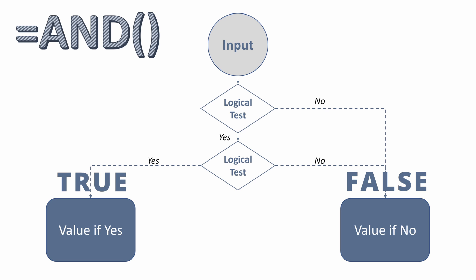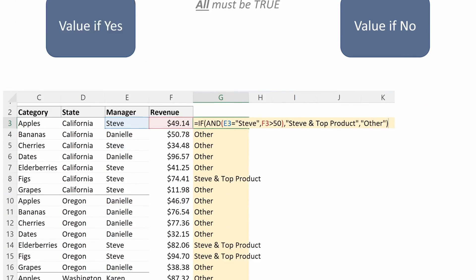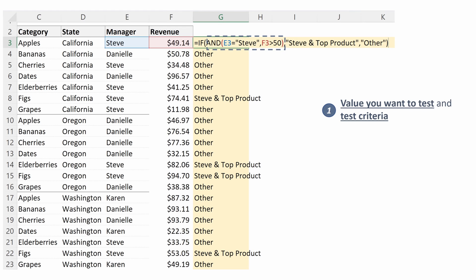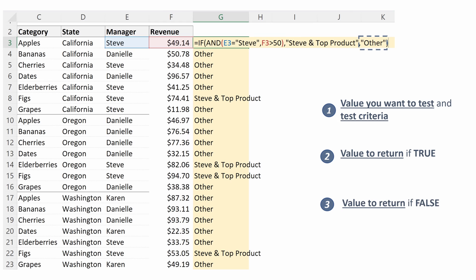Key takeaway: AND statements require all of your logical tests to be true to return a value if true. Let's look at a quick example. Our first logical test is: is the manager Steve, and is the product revenue over $50? If that is true, we want to return Steve and top product. If either of those are false, we will return other. Looking at row seven, we can see the manager is Steve, but the revenue is under $50, so it returns other — our false value.